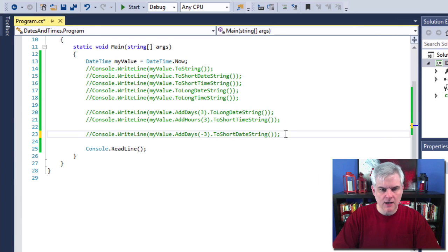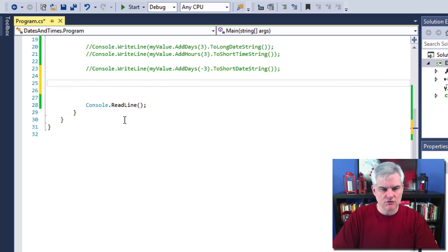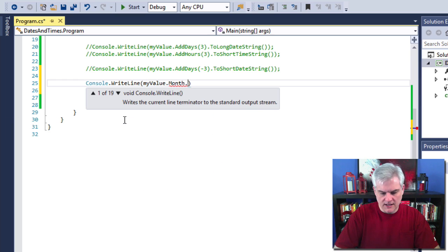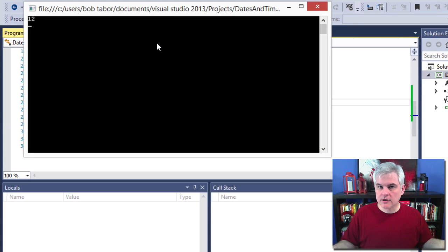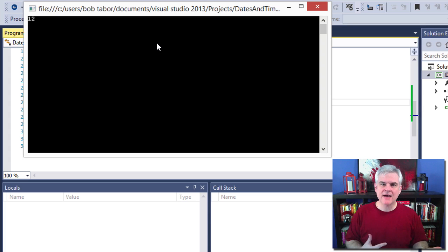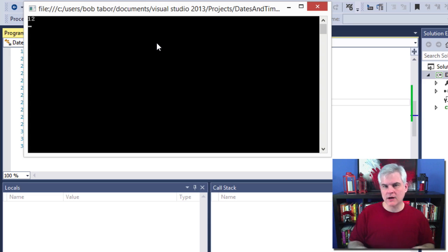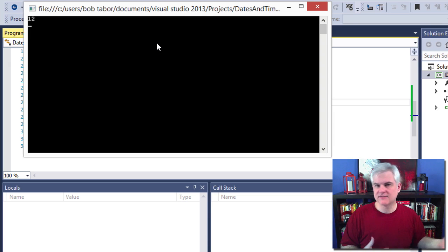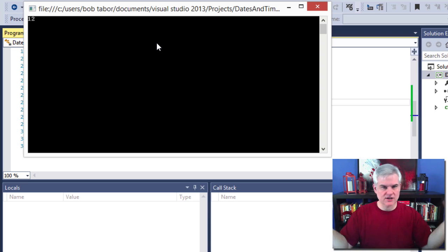Next, let's talk about helper methods that allow you to retrieve certain parts of the date or time. For example, you can grab just the month from myValue and display that — it will be just the number 12 for December. This is helpful when doing more complex math, like determining the time between two points by comparing the month property of two DateTime objects and doing a subtraction.